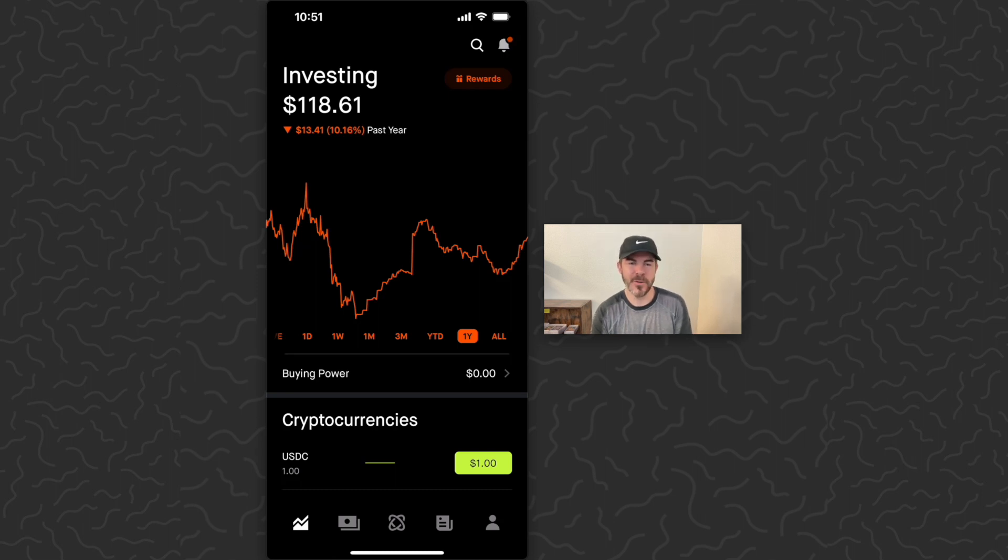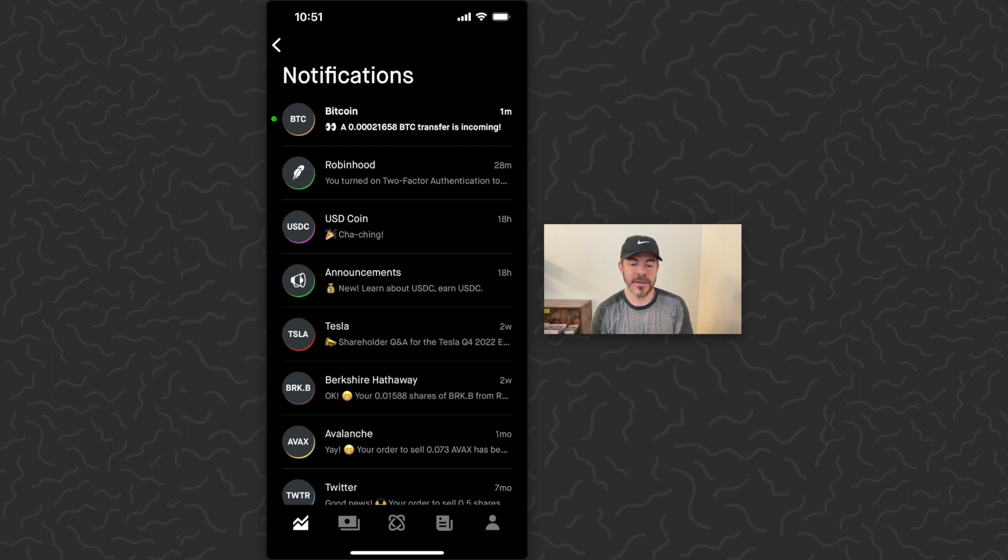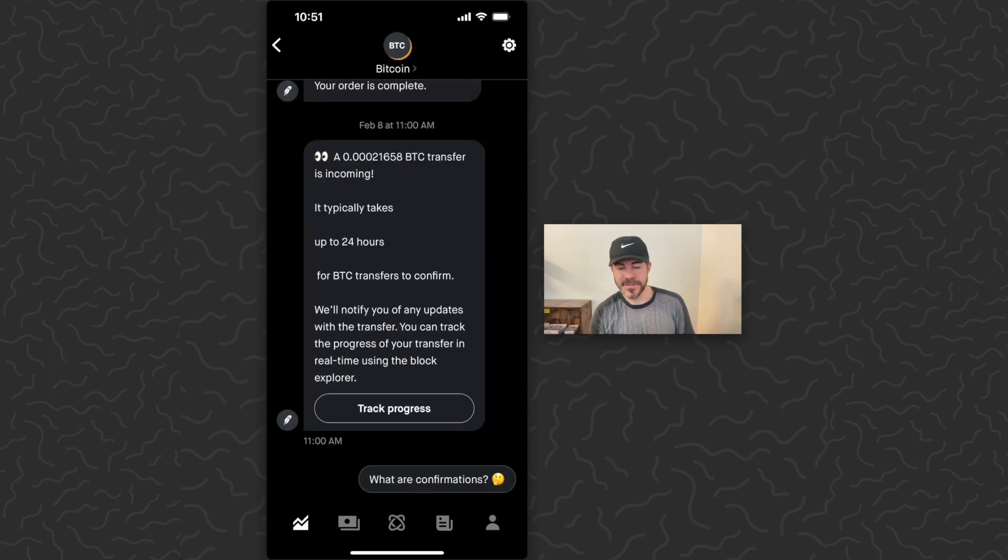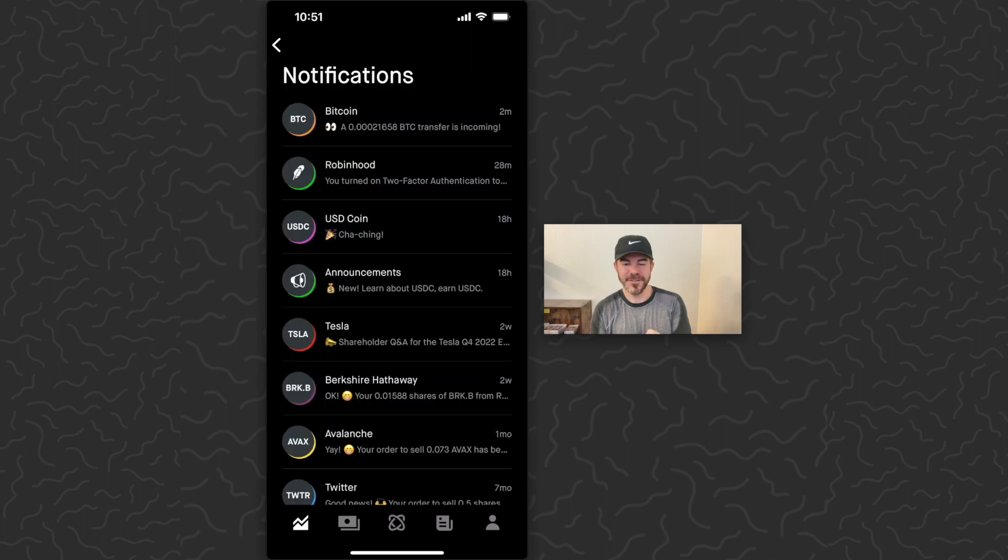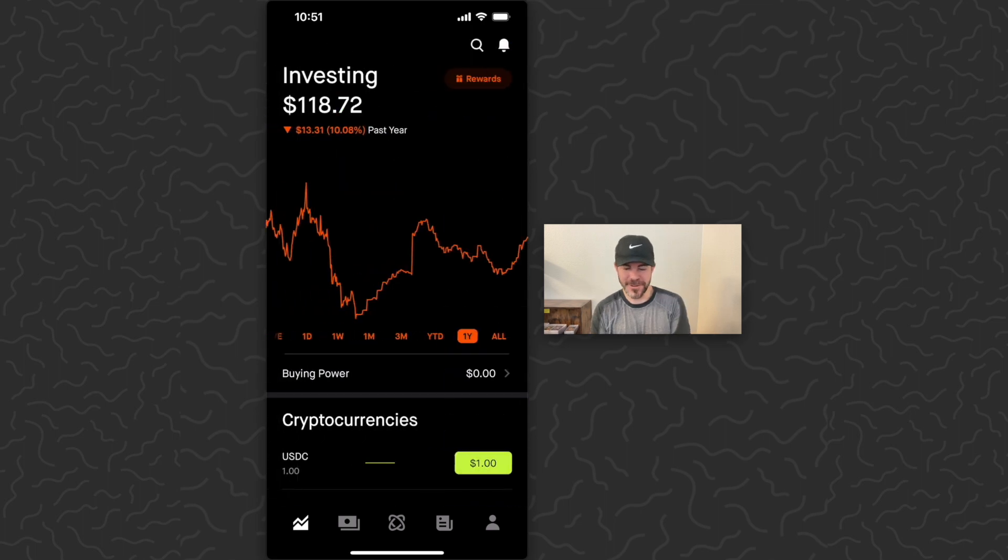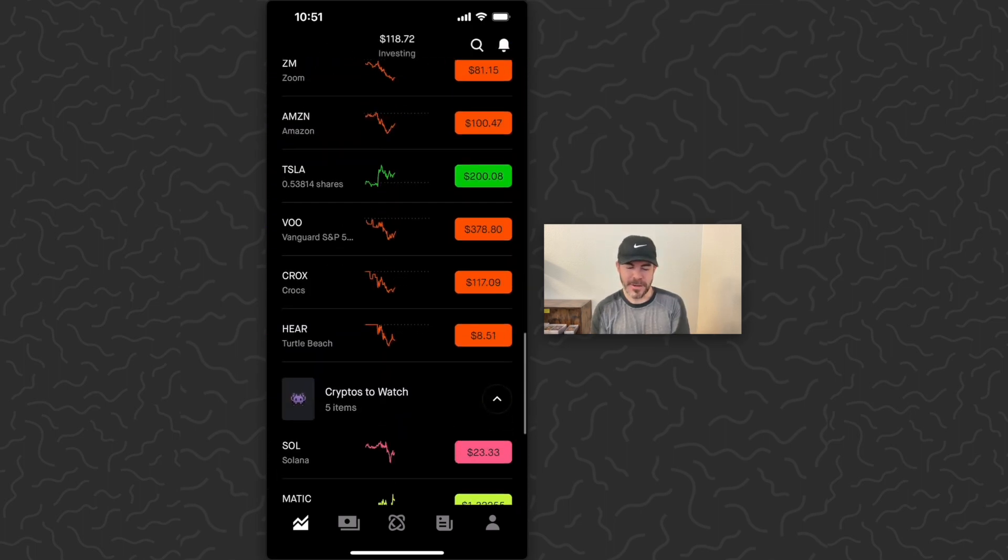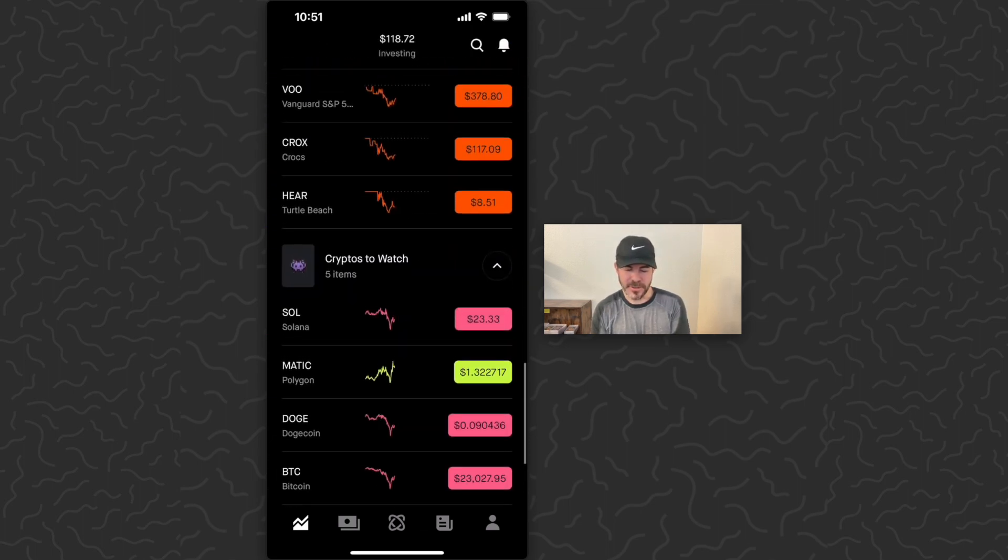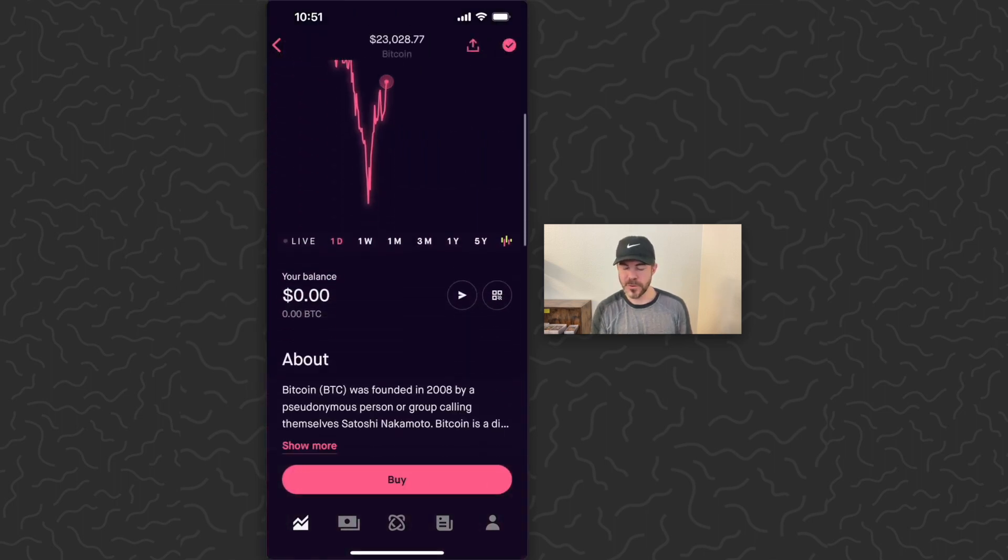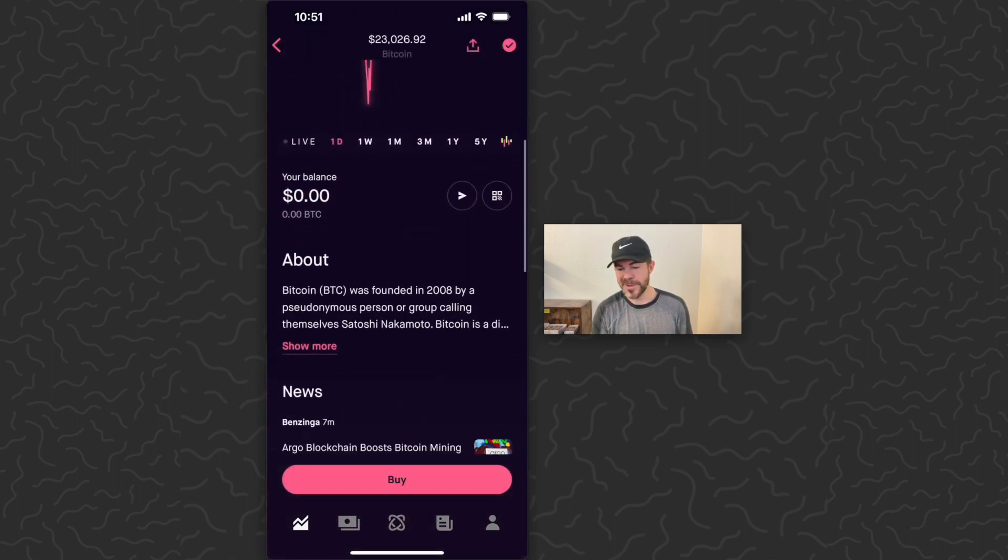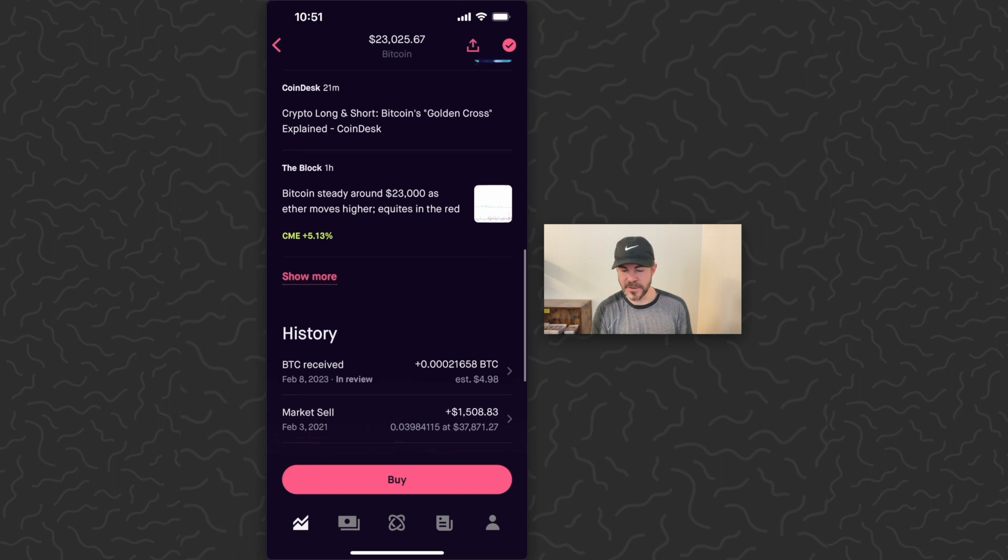Okay, it's been a few minutes now. The Bitcoin is on the way. We can go to my notifications here, see the transfer incoming. It says it takes up to 24 hours for Bitcoin transfers to confirm. That's a little longer than usual. It'll probably be about an hour actually. We can also go to Bitcoin here and scroll down. My balance is still zero, but we can see under history that transaction is there as well.